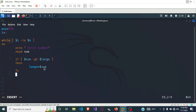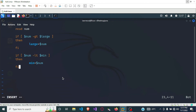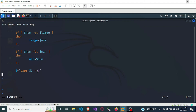We end that if block. Next we check if the number is less than the smallest number. If it is, we make the smallest number equal to the number, then we end that if block. Once this is done, we increment i using an expression: i equals i plus one. After that we end the while loop with done.